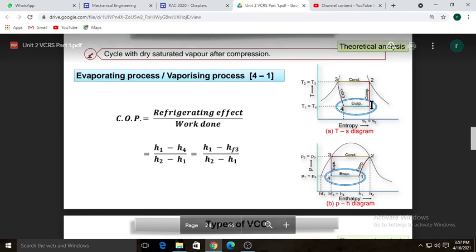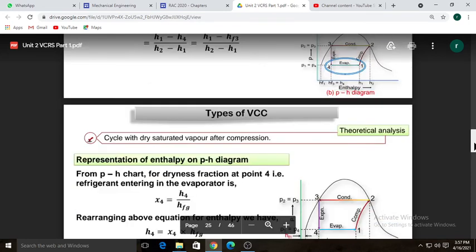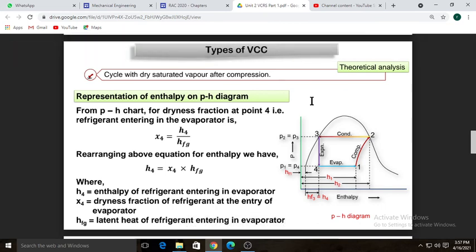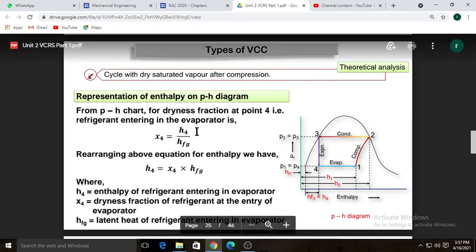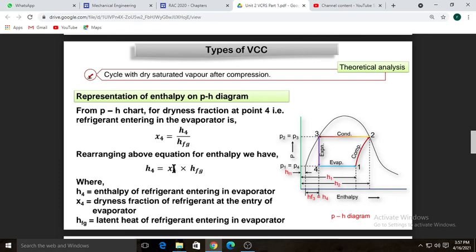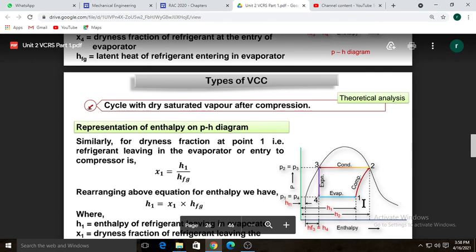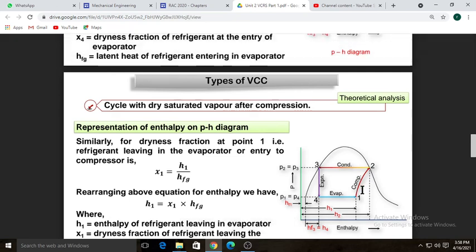Point four falls in the wet region, so to find the actual enthalpy H4 we need to calculate the dryness fraction. The formula for dryness fraction uses H4 and Hg. We will note down all these formulas in the next section. Whenever a point falls in the wet region, we need to calculate the dryness fraction.